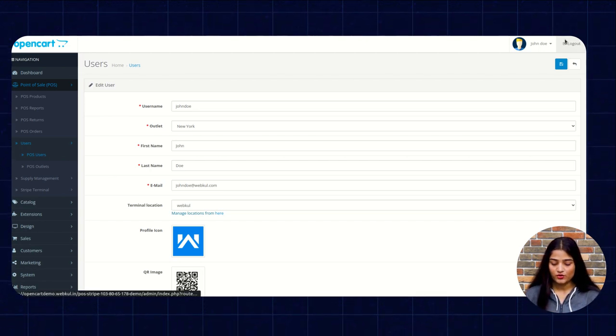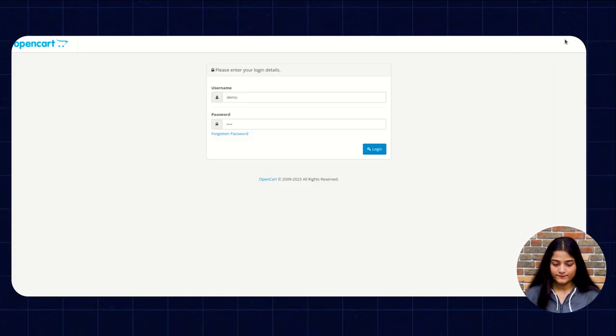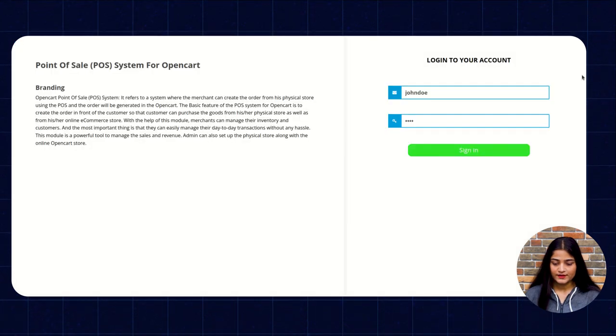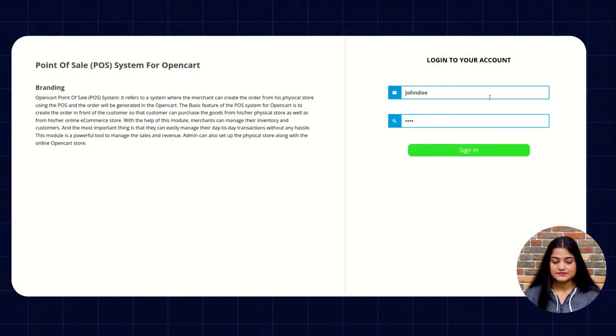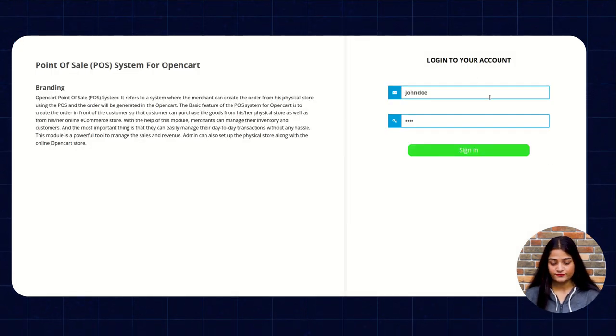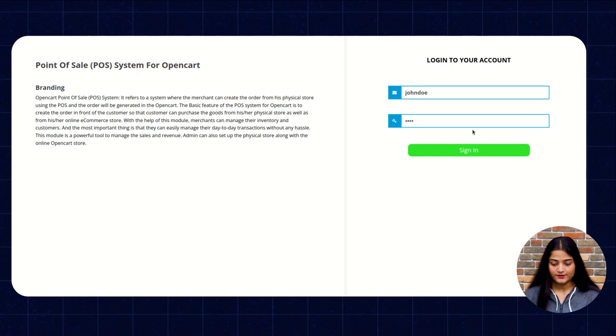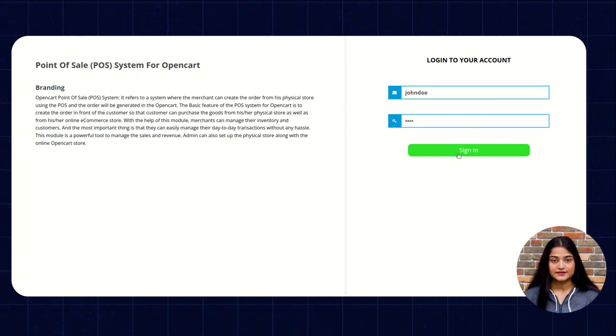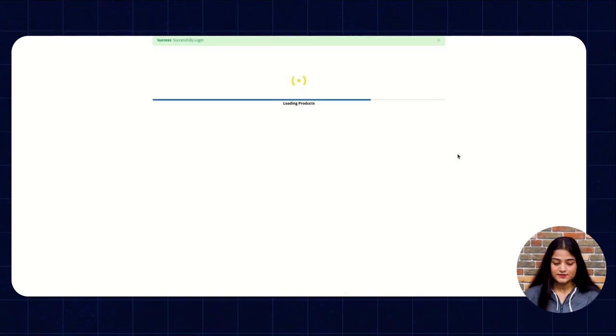So we'll log out from here and here we are on the POS system for open cart. We're going to enter the details and click on sign in.